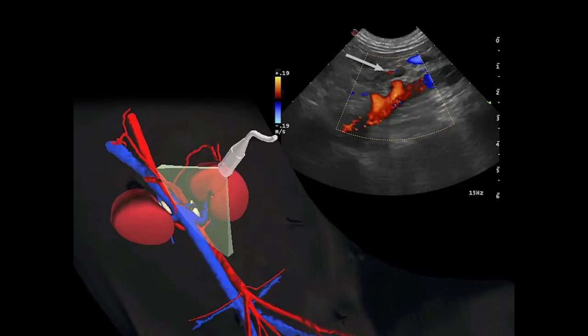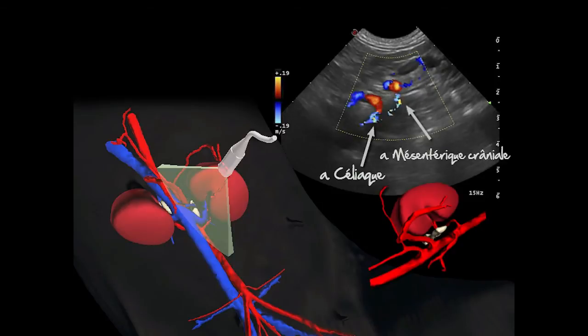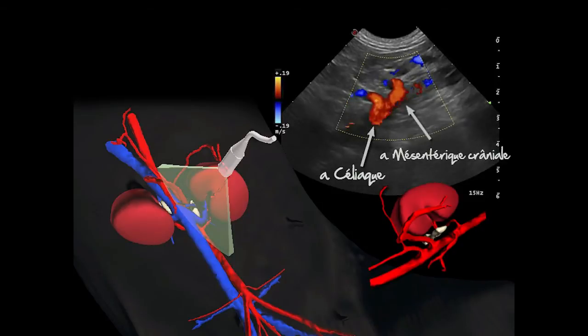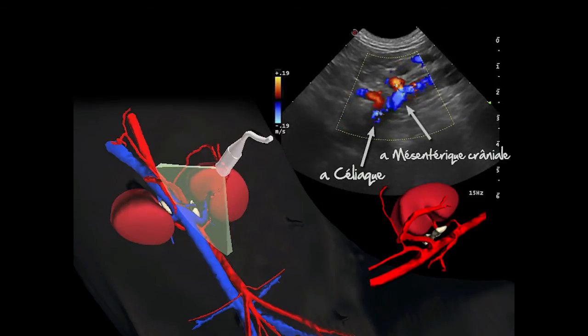Remarquez par ailleurs le petit vaisseau phrénico-abdominal qui longe la surface ventrale de la surrénale, de même que les artères céliaques et mésentériques crâniales qui sortent de l'aorte tout près de la position de cette surrénale.